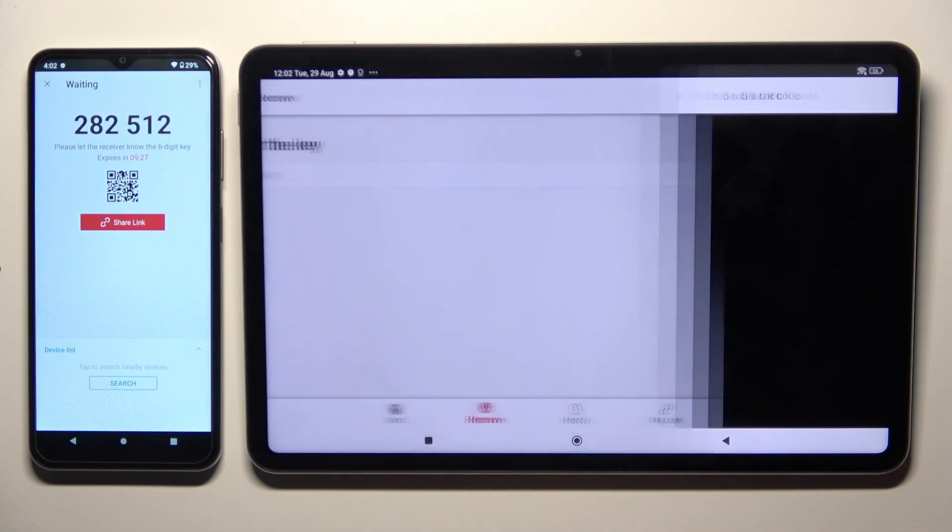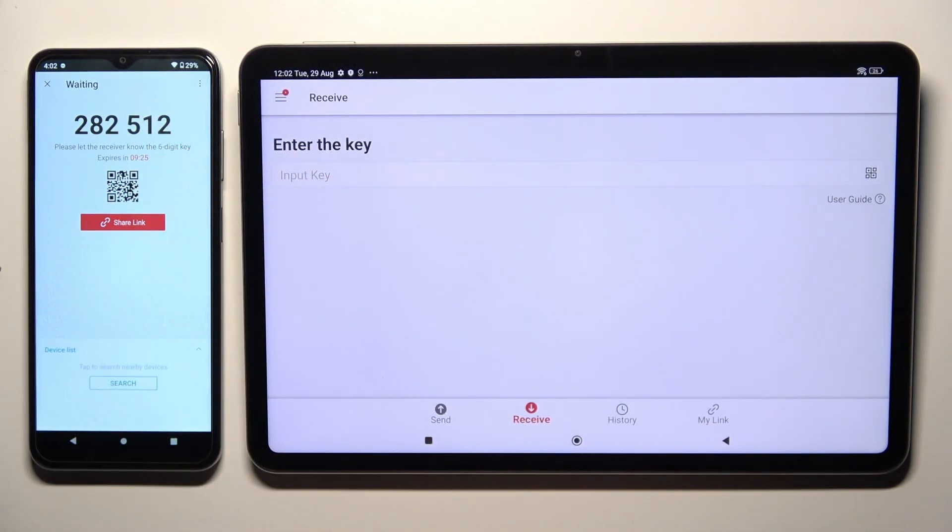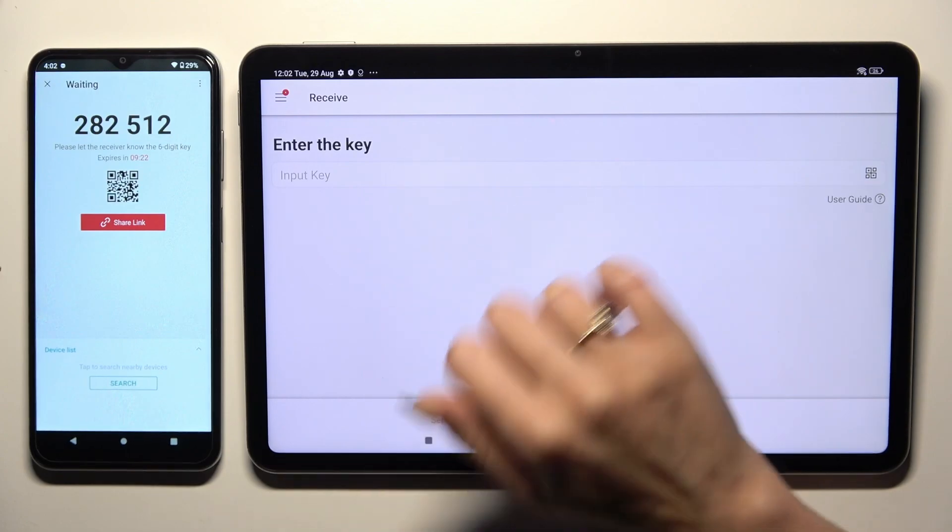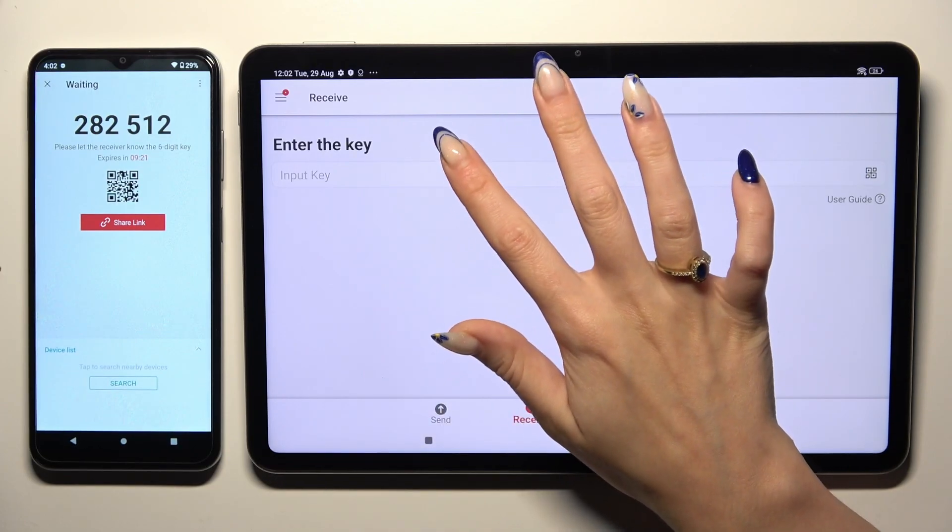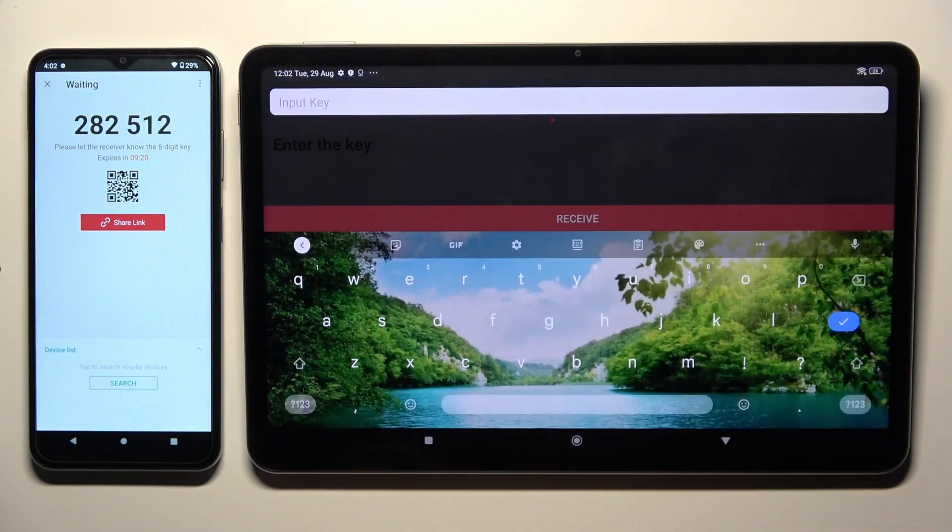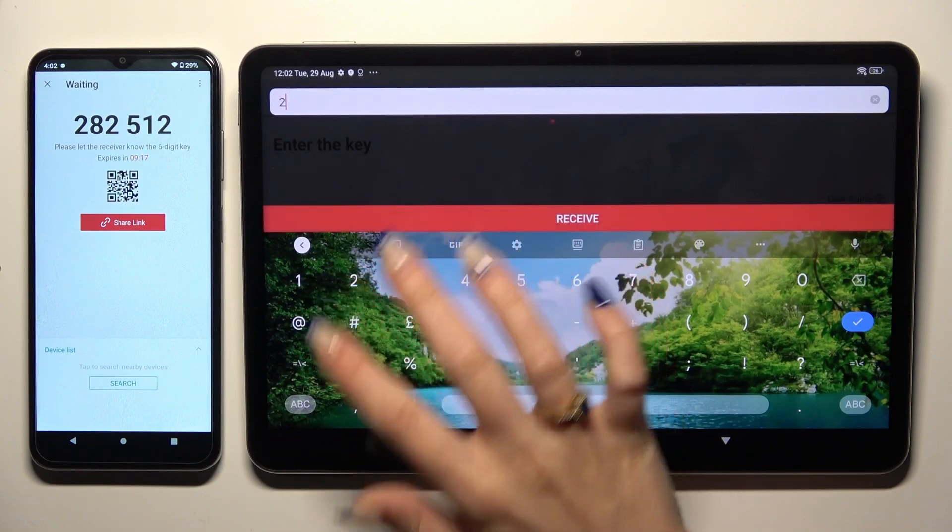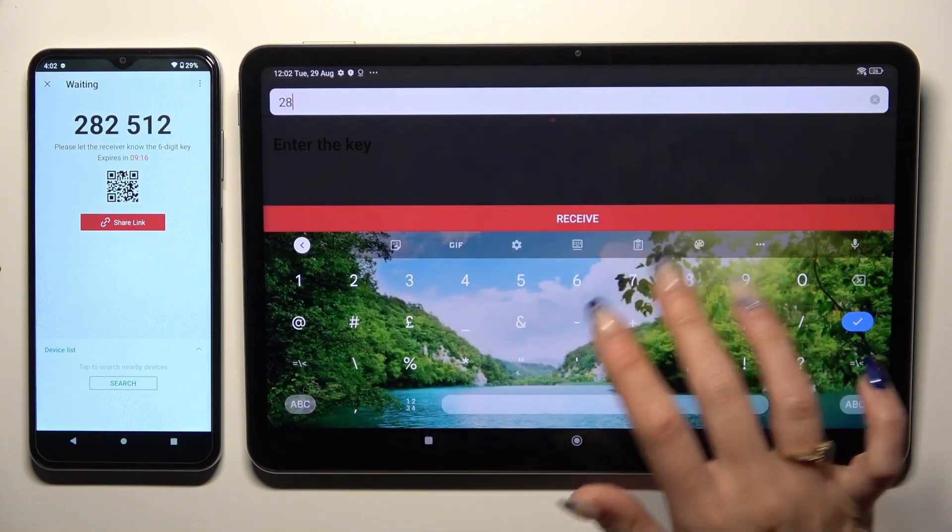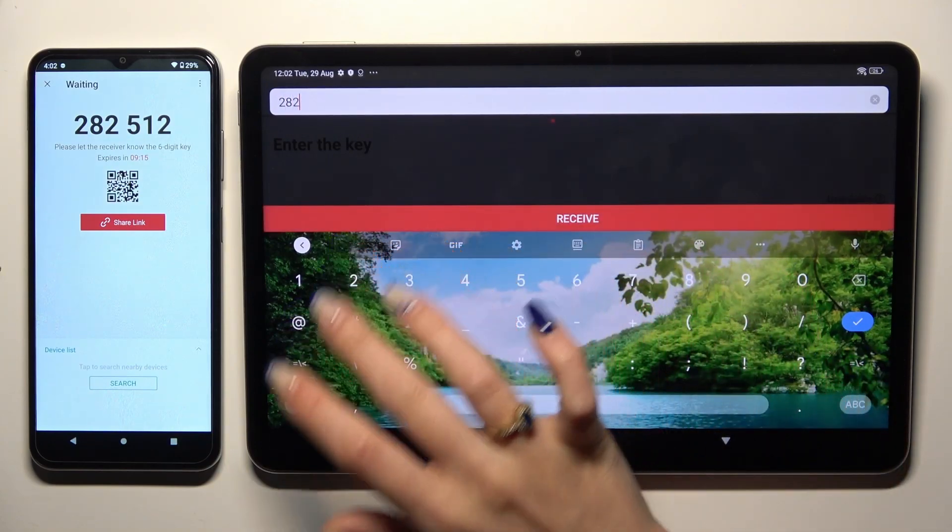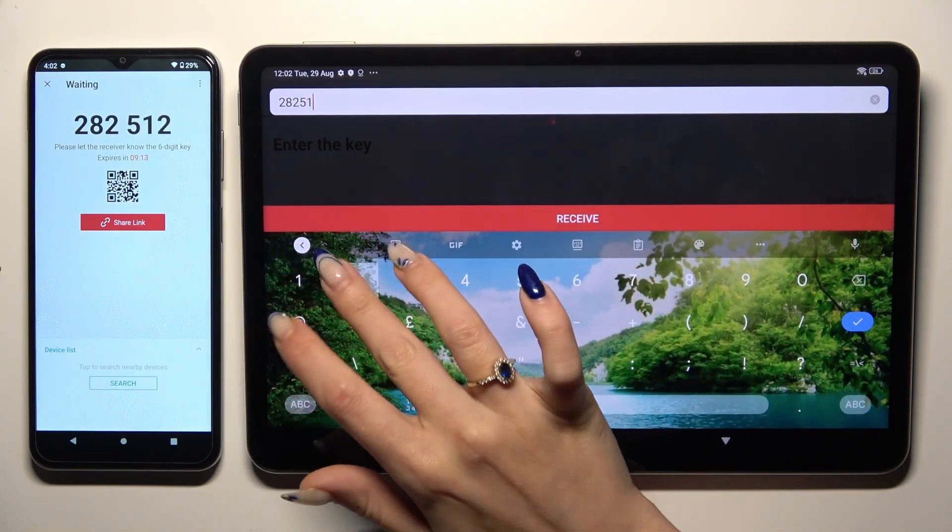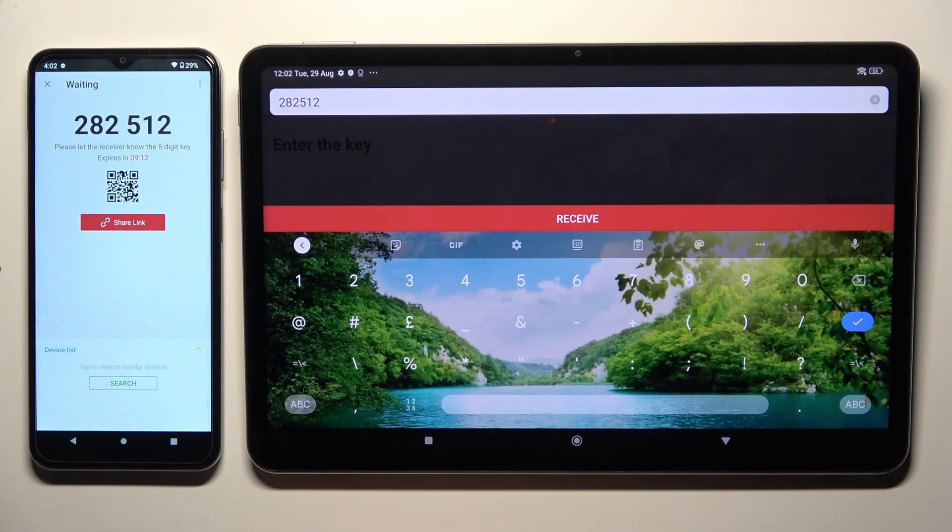If you prefer to input this key, tap on the input key section, type in all of those numbers in the correct order, and then select receive.